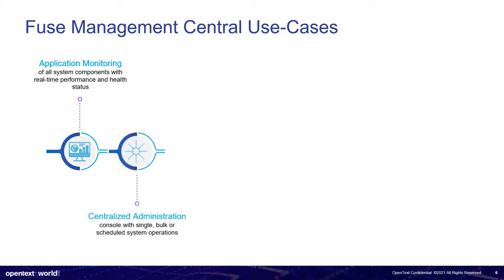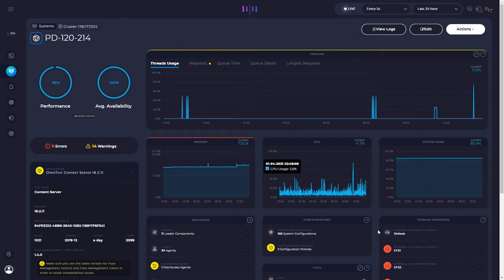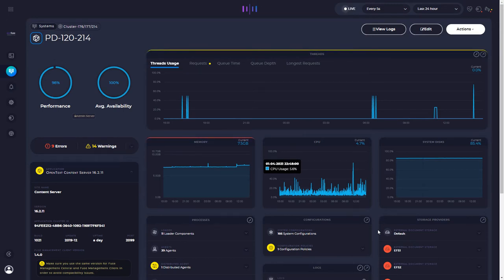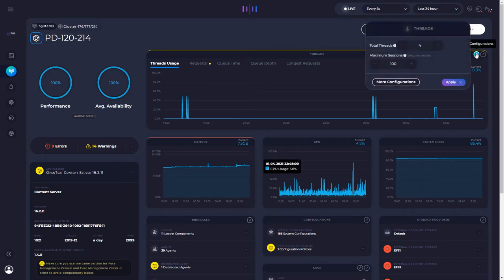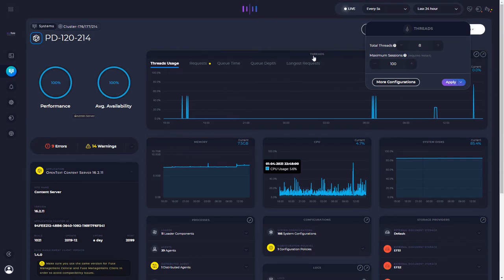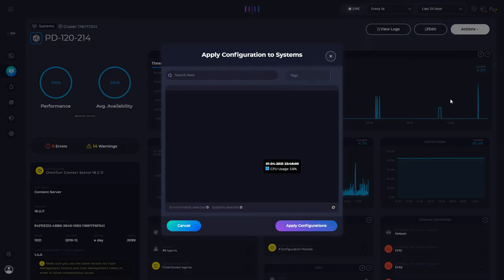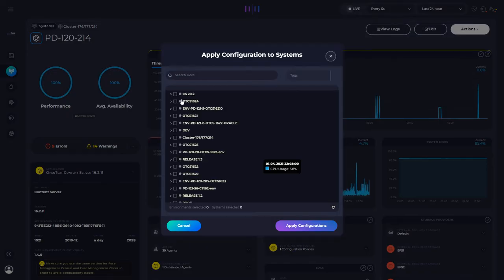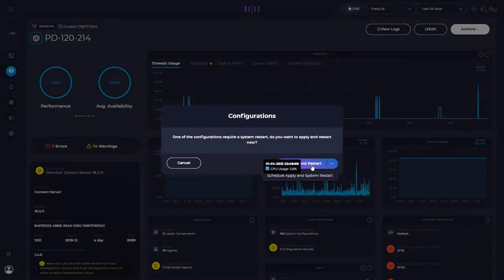Centralized administration. So by centralized administration, we mean that we can also not only monitoring, but also administer directly from Fuse. This can be very interesting. So let's say if I want to increase my system threads, I just need to come to these quick configurations on my threads context and I can apply just one system or I could quickly apply to several of my systems. I will click apply and I could apply it right now or I could schedule it.